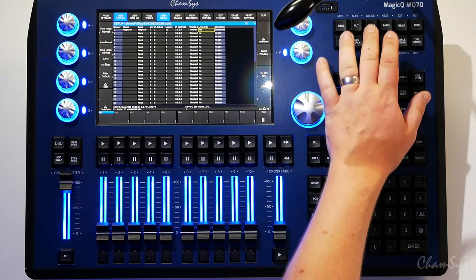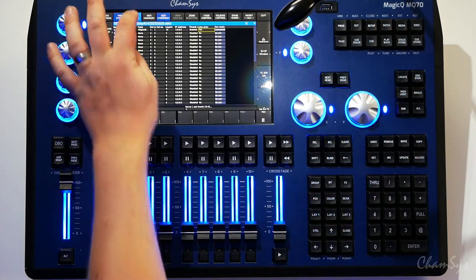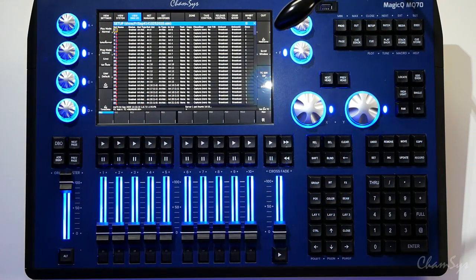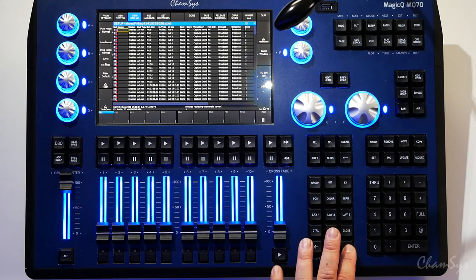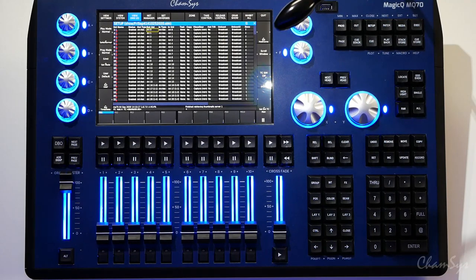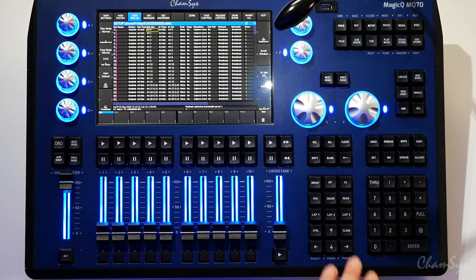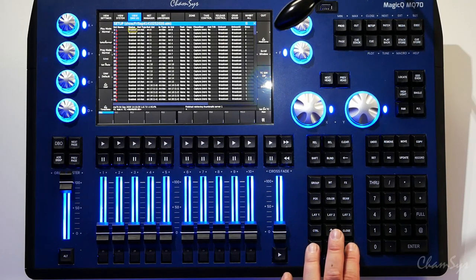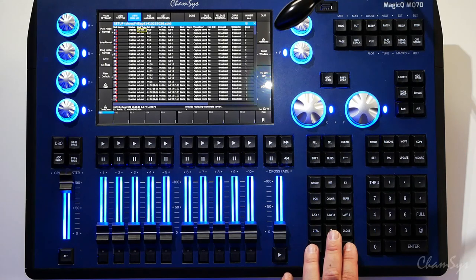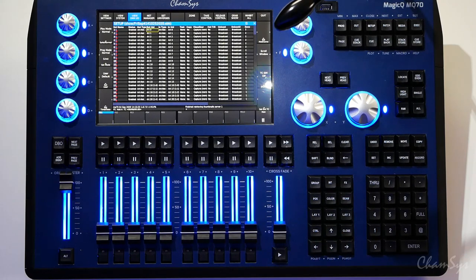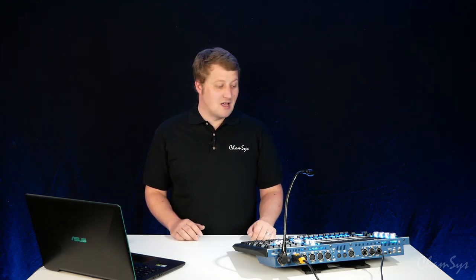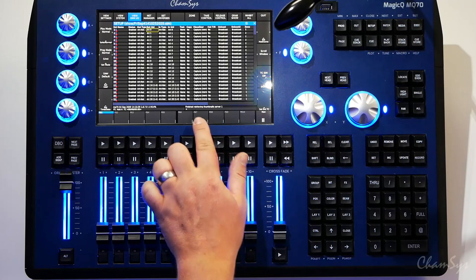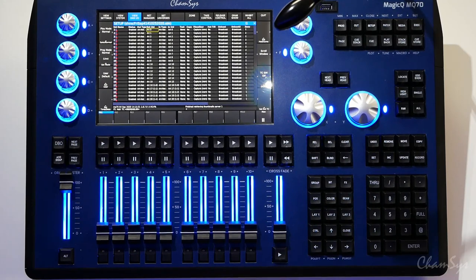While it's doing that I'm going to go to setup, view DMX IO and just verify that on universe one where I patched my server, I'm outputting on net zero which is what I've set my Magic HD system to. You can see universe one is enabled, set to ArtNet, set out uni zero. I should have connection in both directions now to my server. Looking in the command bar it tells me it's now finished retrieving thumbnails.